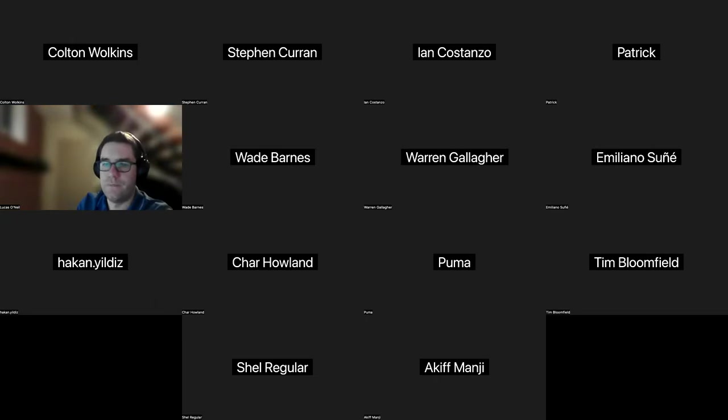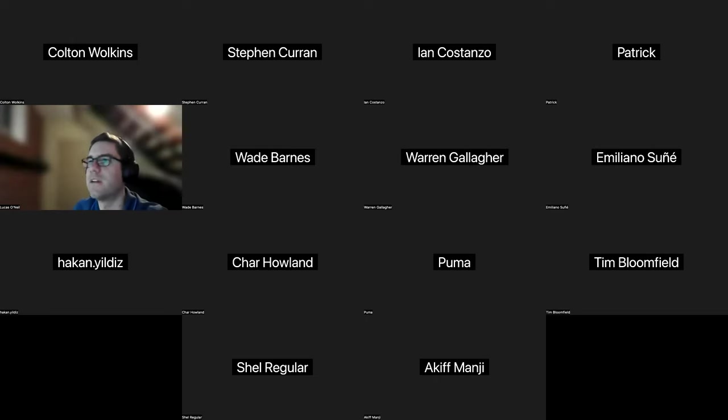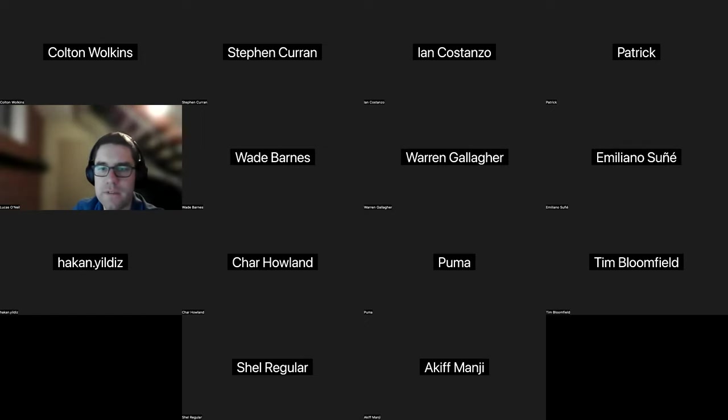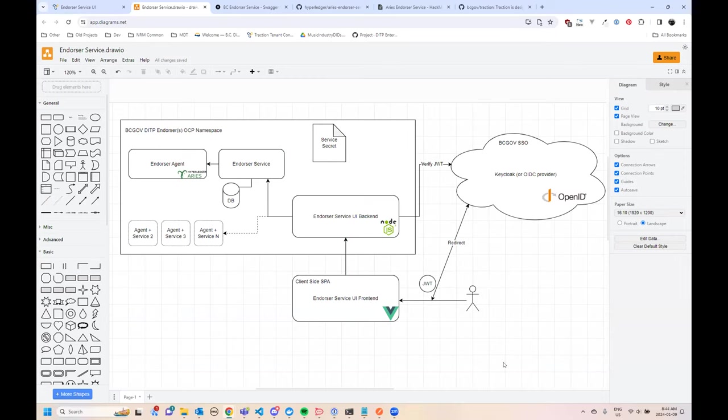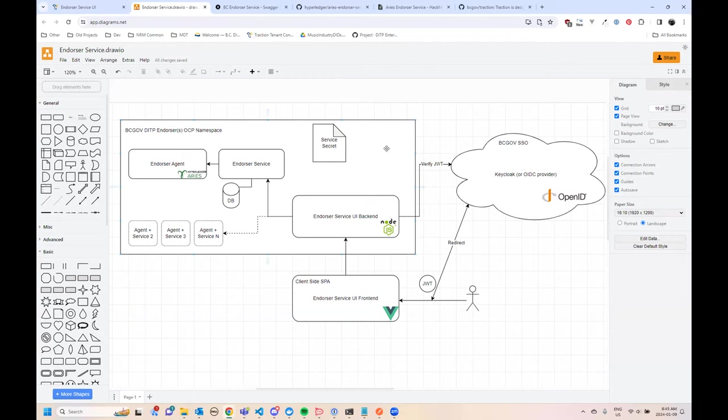Yeah, sure. Am I taking us to the end or was there someone after me? Nope, you're okay. You've got the full time. So the endorser service UI—want to stress that it's the endorser service UI. So it's an interface built on top of the endorser service, not on top of traction endorser or ACAPI endorser agent. I won't take time to go through what the endorser service is cause that's already a hyperledger repo. Hopefully we have some base knowledge of what that is, but discuss that if anyone has any questions too.